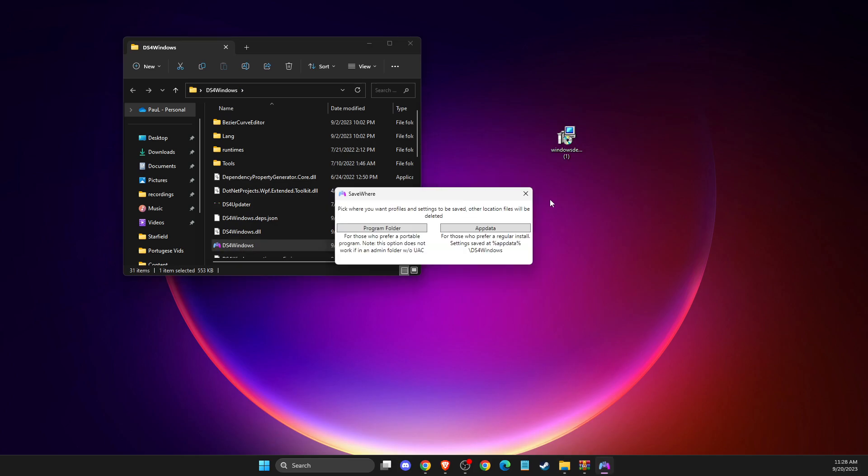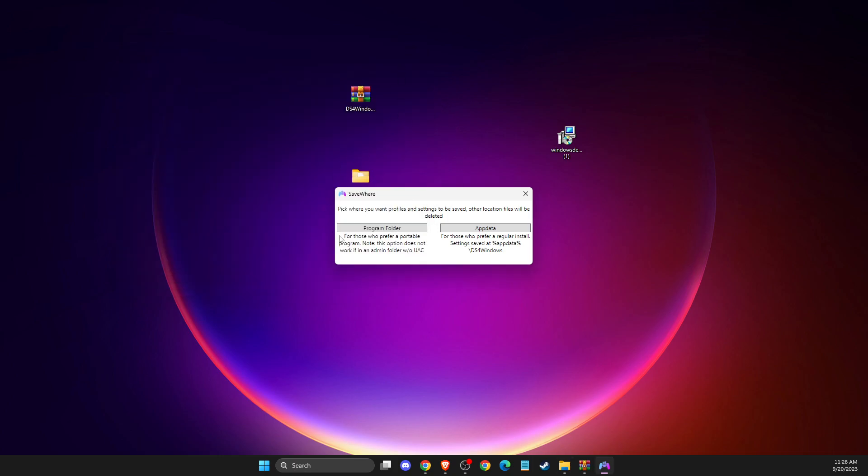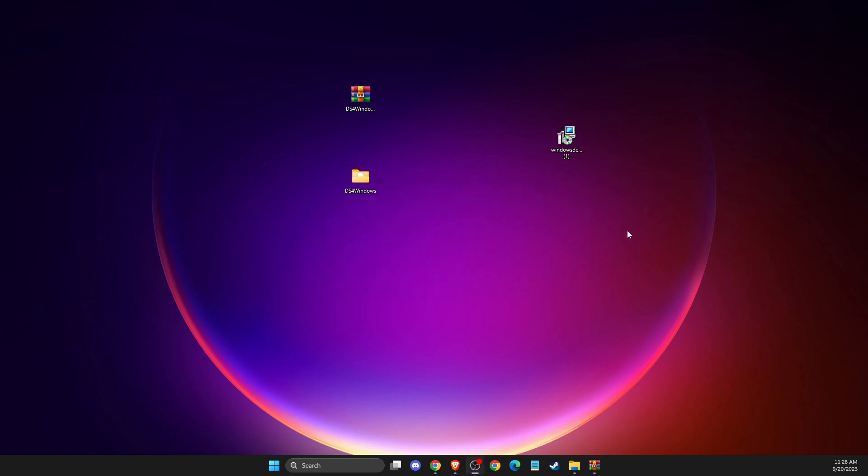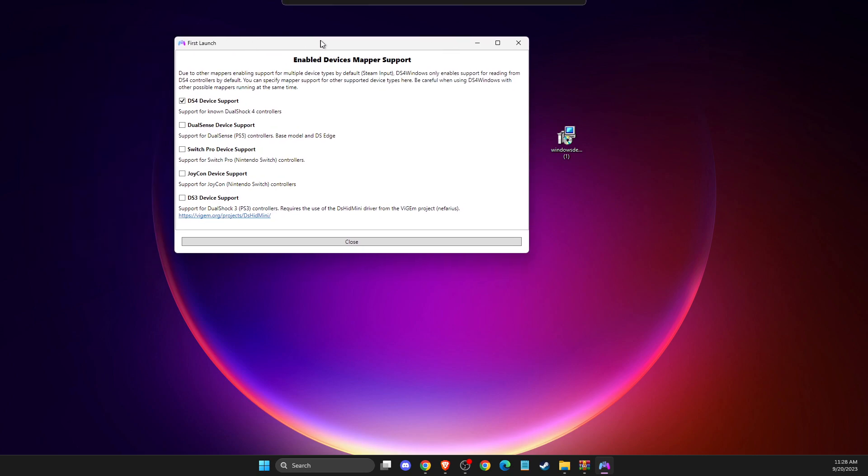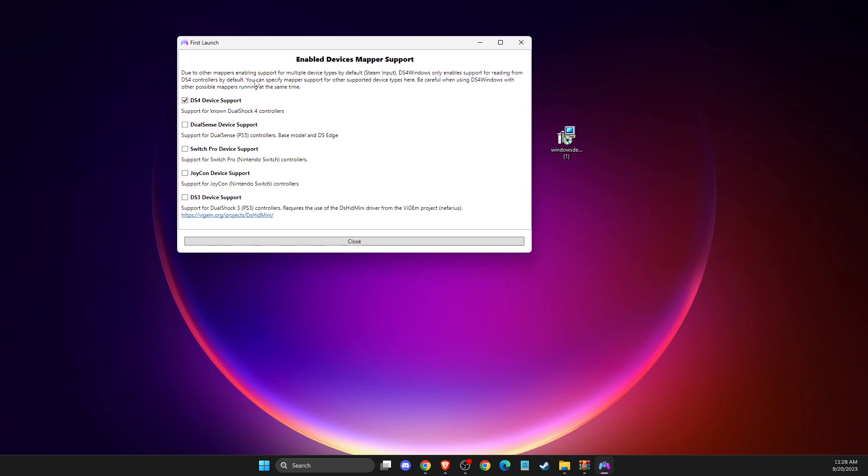And then you should see, pick where you want profiles and settings to be saved. So you need to press, you can save it to app data or program folder. So I like to use program folder here. And then, as you can see here, you need to select DS4, the device support. If you're using a PS4 controller, if you're using PS5 controller, you need to use this one. So depending on what controller you're using, you need to select the support here. And then, after that, you need to close that.